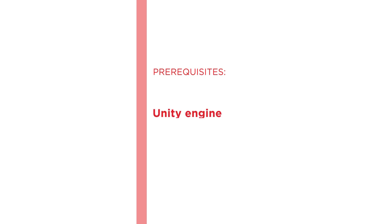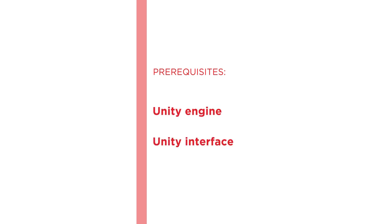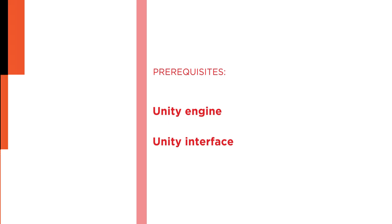Before beginning the course, you should be familiar with the Unity engine and its interface. I hope you'll join me for this journey to learn the Tile Palette and level design with the Getting Started with Tile Mapping in Unity course at Pluralsight.